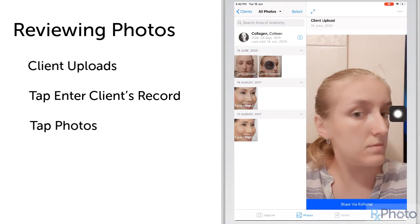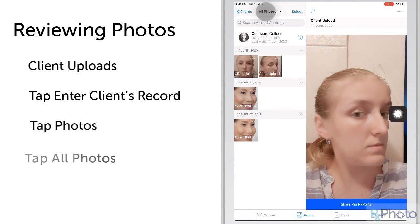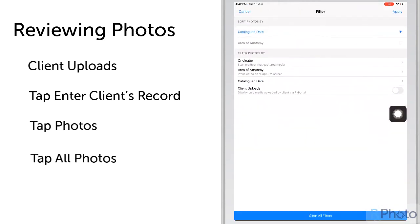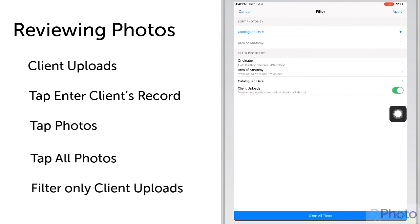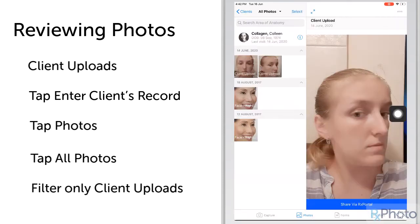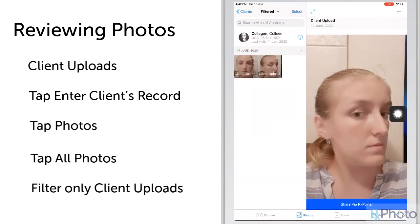The client upload photos and videos can be filtered to just see those photos. Tap All Photos to bring up the Sort and Filter screen, tap the Client Upload filter on, and only those pictures uploaded by the client will be displayed.